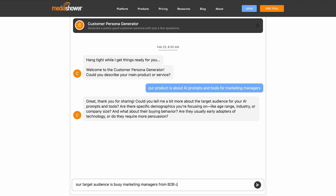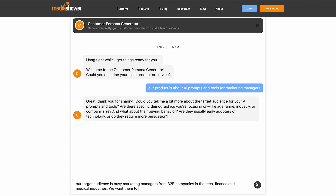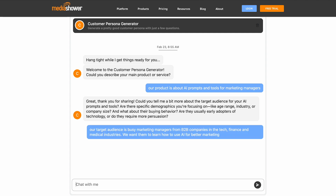This is going to save you so much time. It's like working with a team of brilliant marketing experts sitting right next to you.